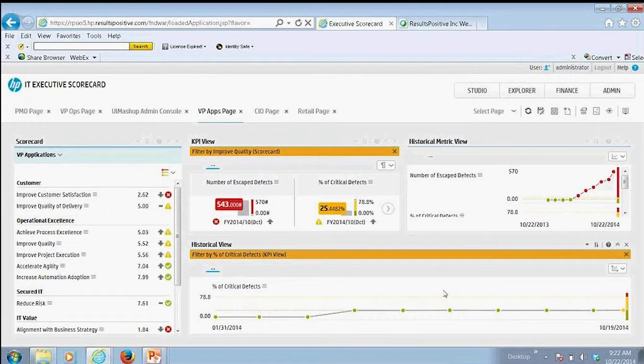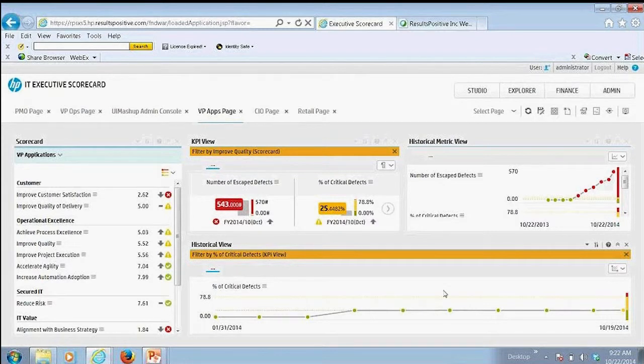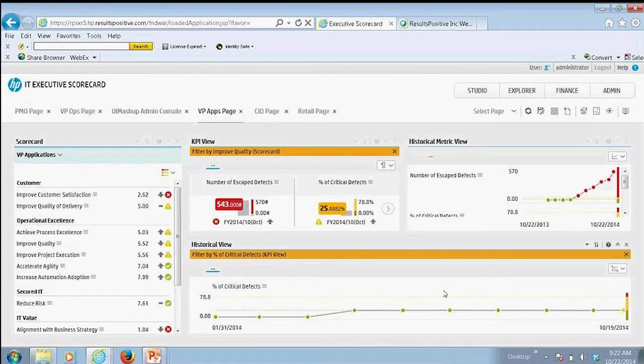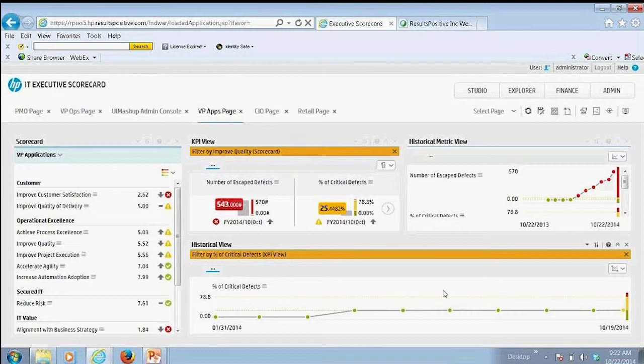So it gives me a lot of information here right in my overall scorecard. So this is more of a strategic view for the VP of applications.